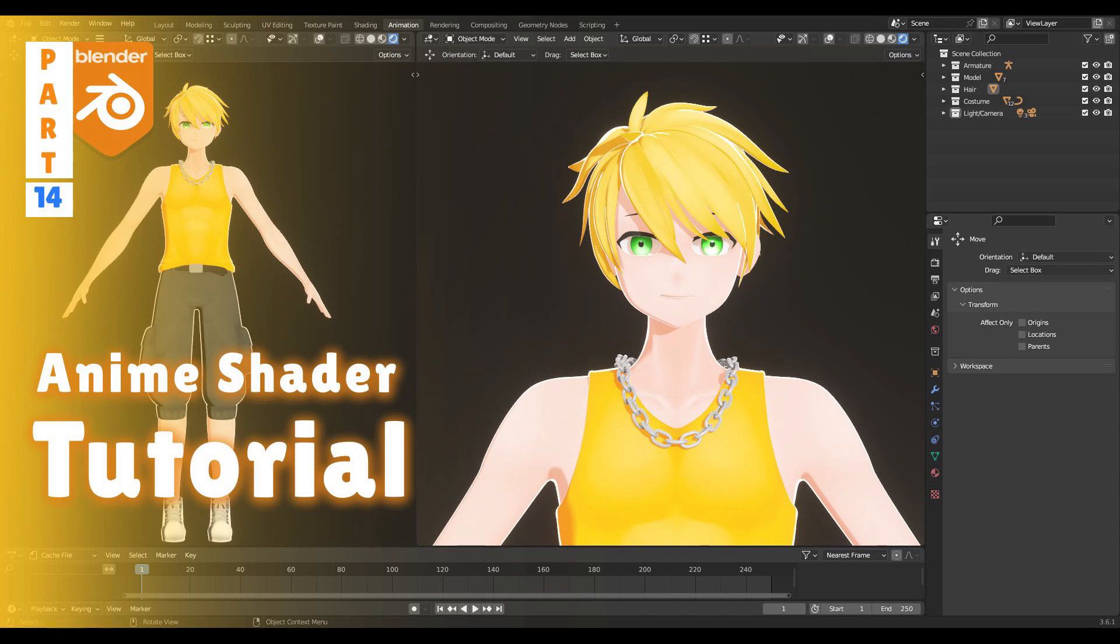Welcome to part 14 and the final of this character modeling series. In this video, we are going to set up the material for our character. So let's get into it.